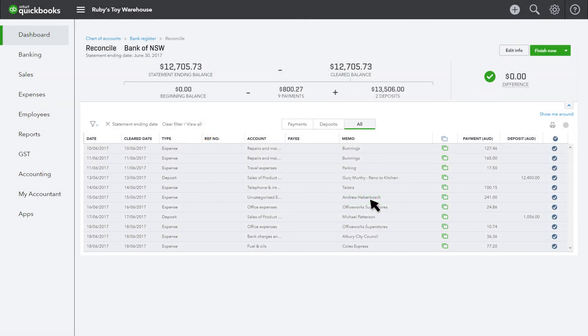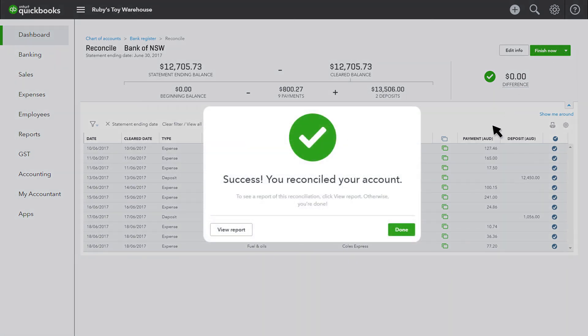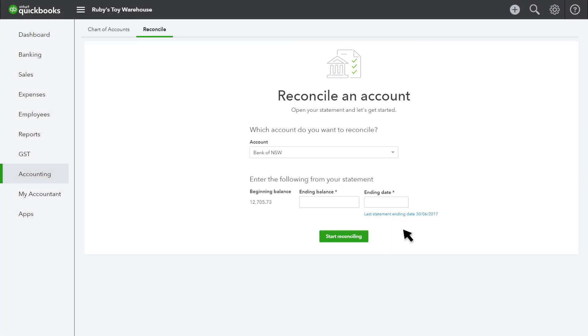You then need to mark all transactions up to the conversion date as reconciled. Ensure your difference is zero, then select finish now. Your next reconciliation after the conversion will then have the correct opening balance.